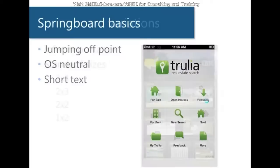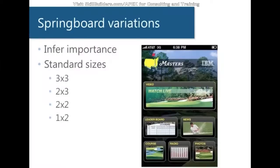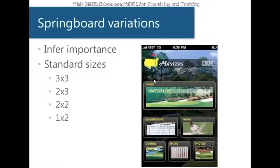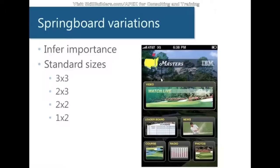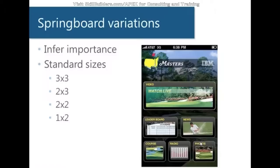Now, it is possible to implement some variations on your Springboard to infer importance in certain parts of the application. For example, looking at this image here, what would you guess is the most important piece of functionality? If you guessed the video, you'd be right, at least according to the developers, because that's the biggest. Second, we have leaderboard and news, and then these options along the bottom would be the least important, according to the developer.